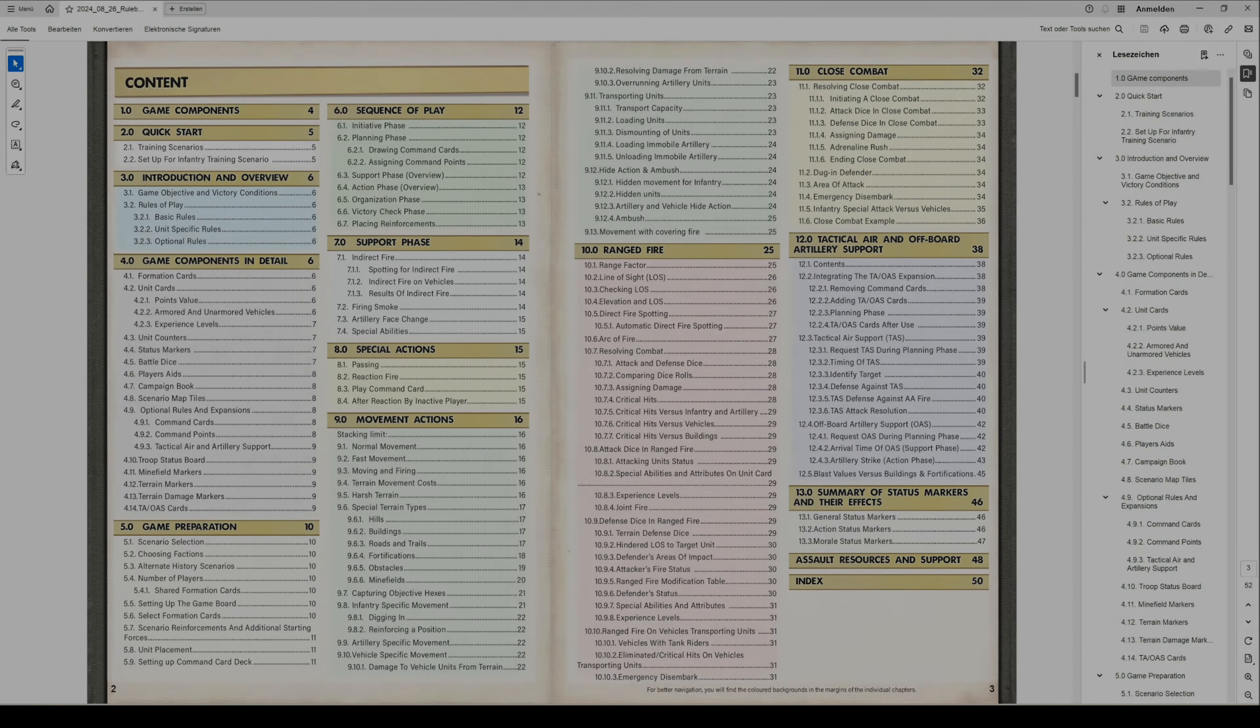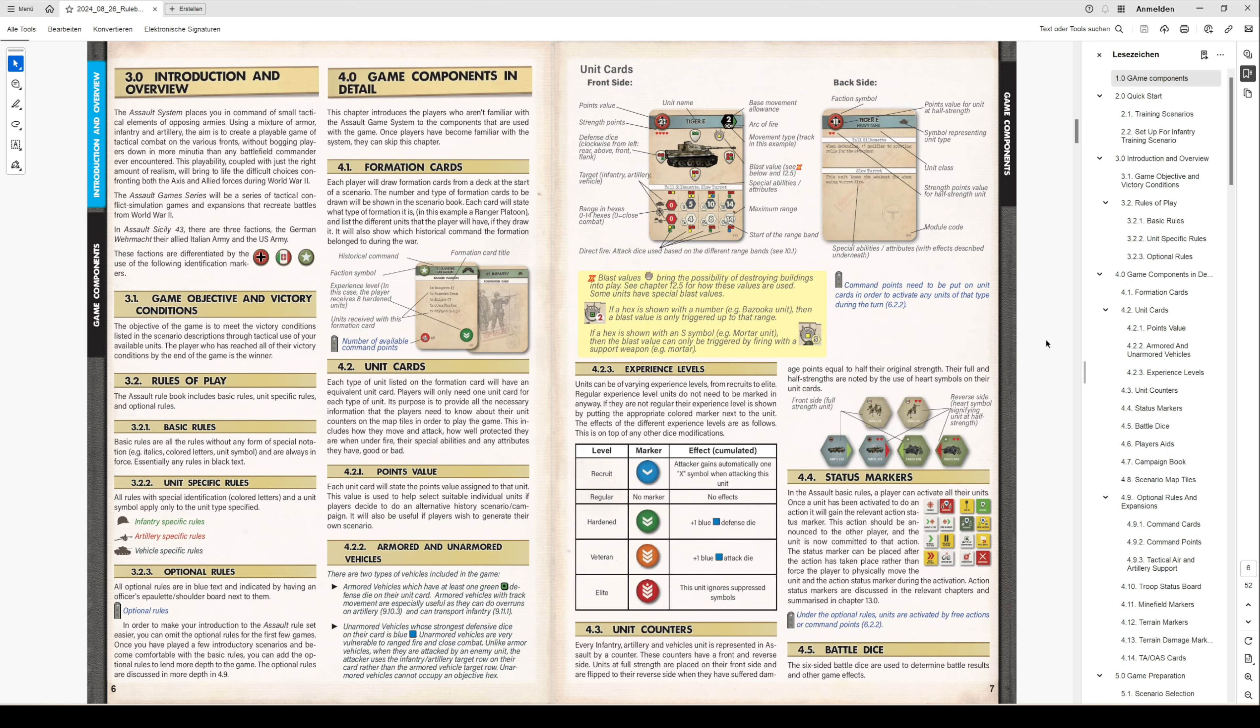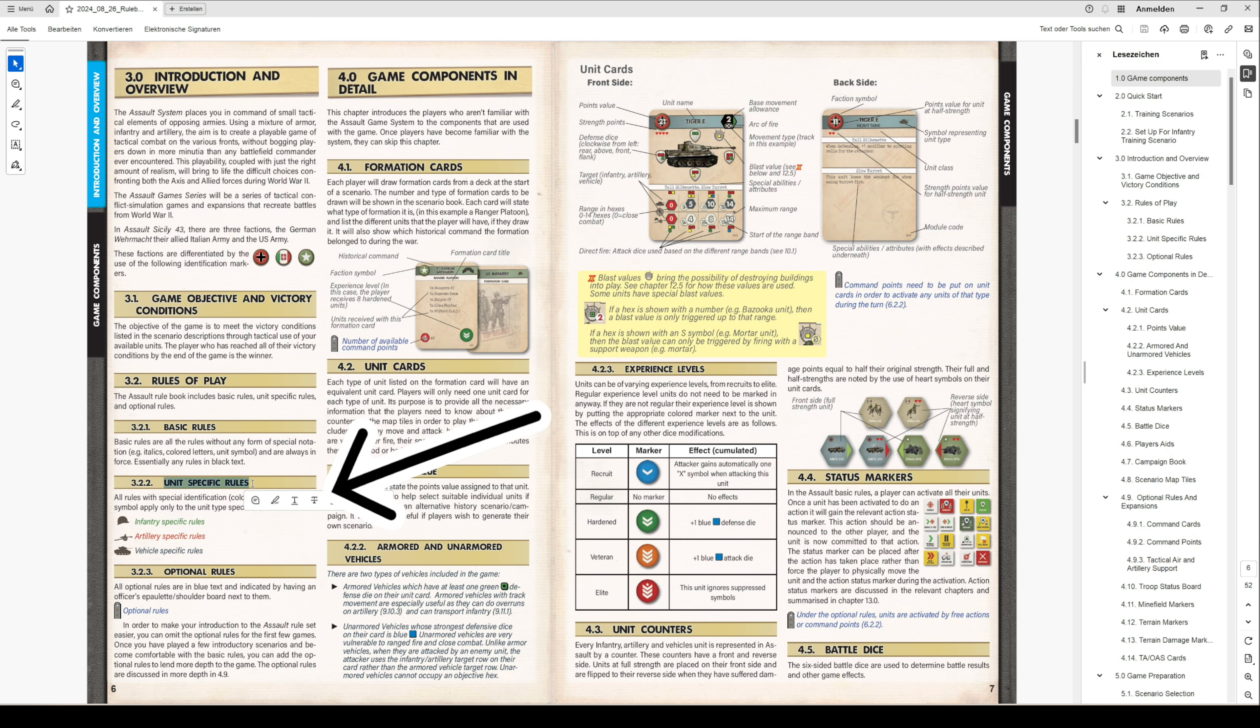Let me share some words about the rules structure and logic. We have decided to structure the rules in the following types. You have it in chapter 3.22, you have here the unit-specific rules. We divided the rules into infantry-specific rules.